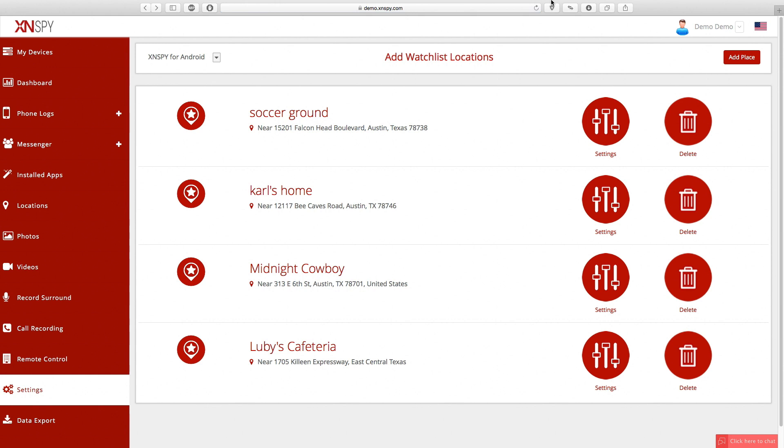In addition, XNSPY geofencing features will not be compatible with the iCloud version of this app. If you are using XNSPY on an iOS device, make sure that Find My iPhone is turned on or you will not be getting any GPS activity from that monitored device. And on Android, the built-in location settings need to be turned on.